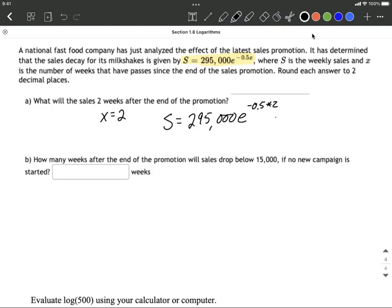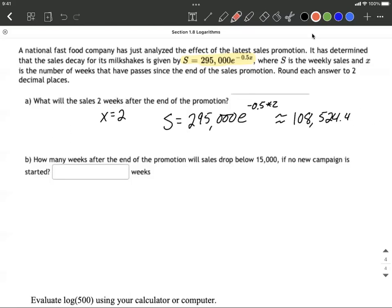This is basically a calculator problem. We can get an approximation by putting that all into our calculator. It works out to be 108,524.4351. We wanted to round to two decimal places, so looking at that third decimal place — it's five or above — we round up, making that a four.